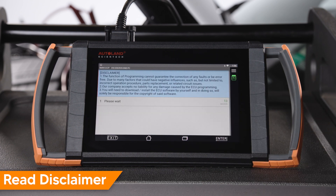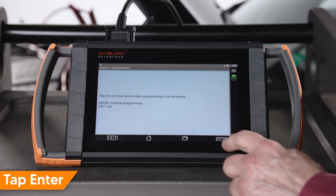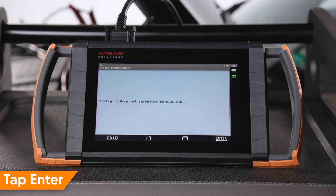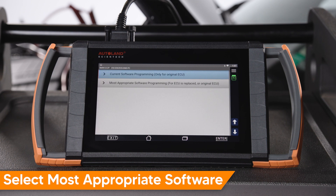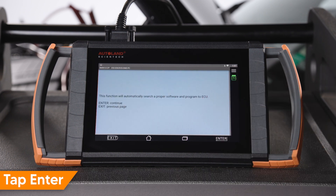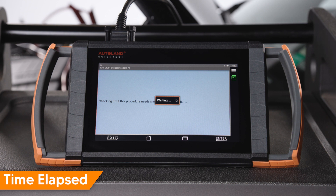Read and understand the disclaimer. The on-screen message states that the module has software installed. Tap Enter to continue. Always select the most appropriate software. Tap Enter to continue. The control module will be checked — wait for this process to finish. This may take a few minutes.